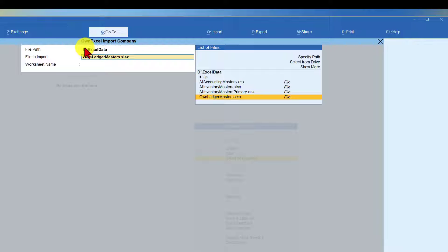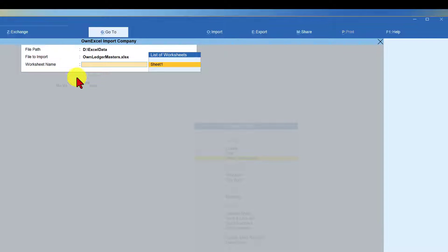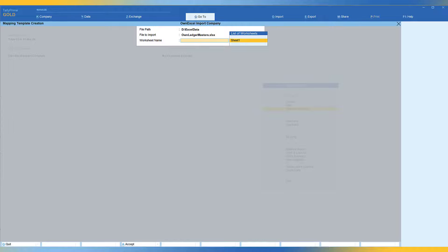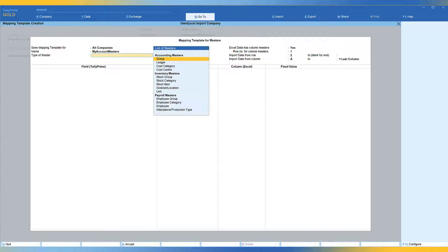Click on Create. Tally asks where your file is. The file path is in the Excel Data folder — Tally displays all the Excel files there. Select the 'Own Ledger Master' Excel file and press Enter. The worksheet name is Sheet1 — Tally recognizes it. Give the template a name: 'My Account Masters.' Now select the type of master — Accounting Ledgers — and press Enter.